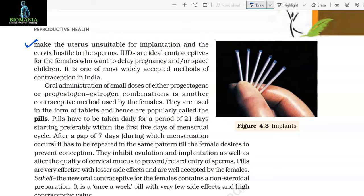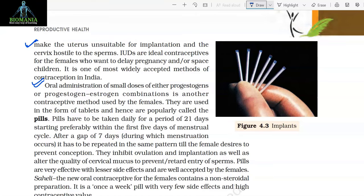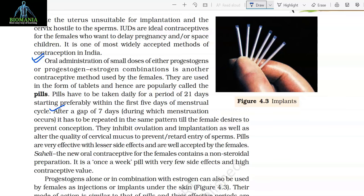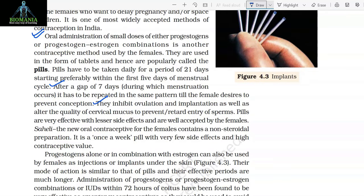IUDs are ideal contraceptives for females who want to delay pregnancy or space children. It is one of the most widely accepted methods of contraception in India. Oral administration of small doses of either progesterone or a progesterone-estrogen combination is another contraceptive method used by females. They are used in the form of tablets and hence are popularly called pills. Pills have to be taken daily for a period of 21 days starting preferably within the first 5 days of the menstrual cycle.